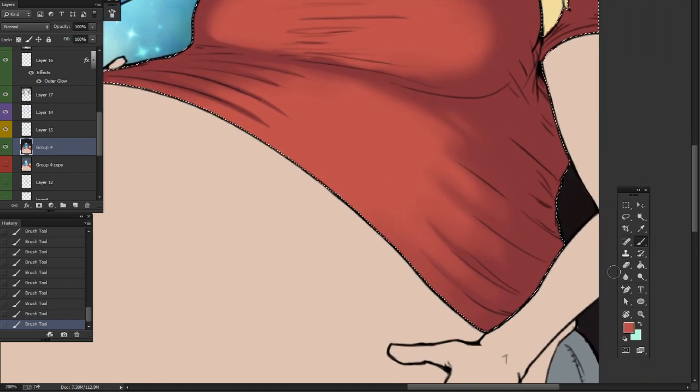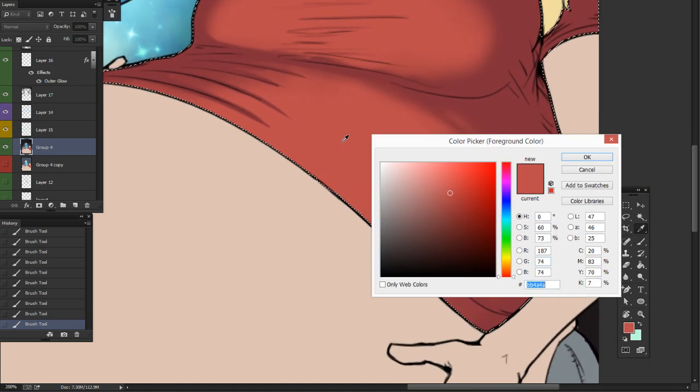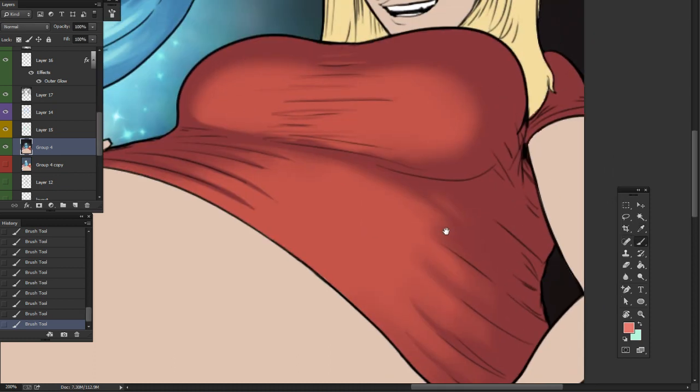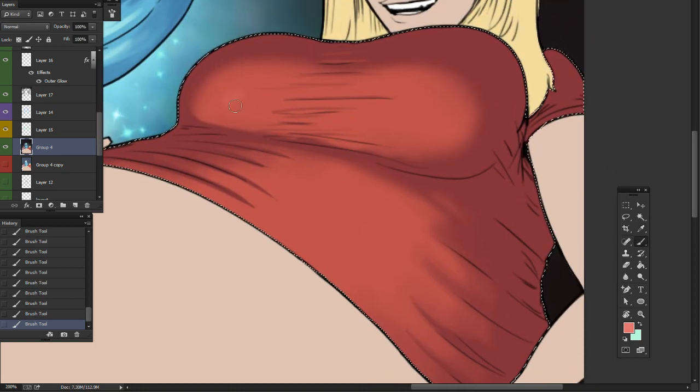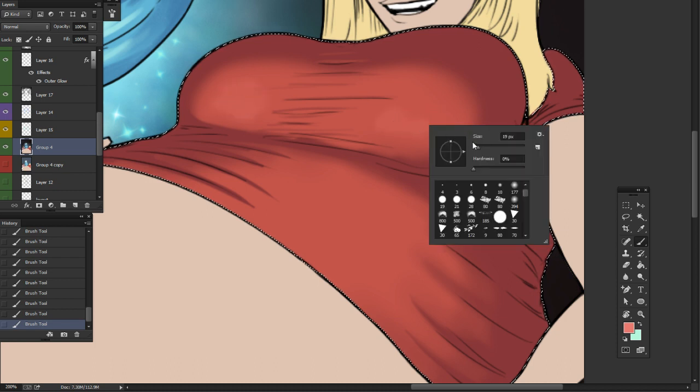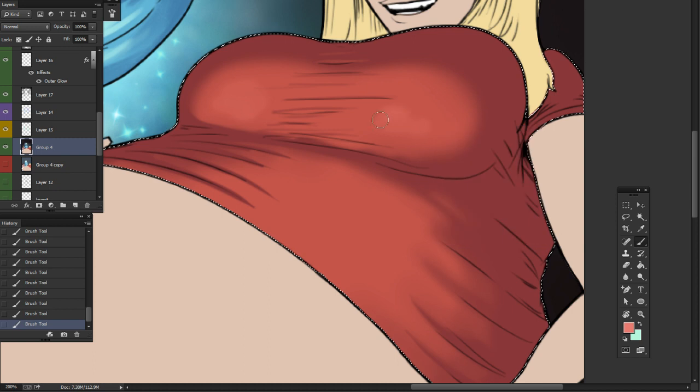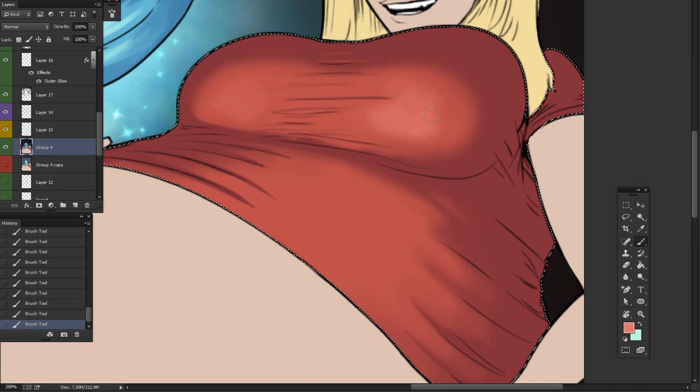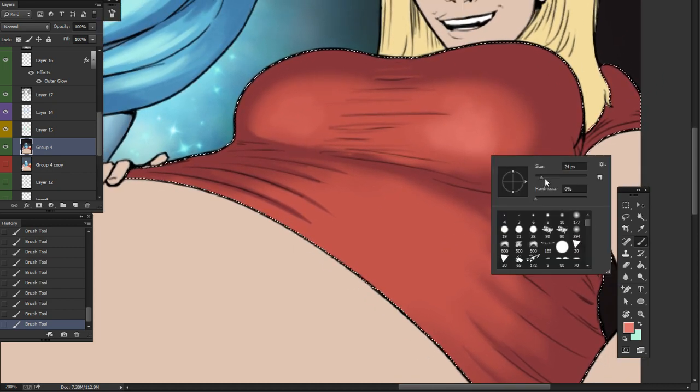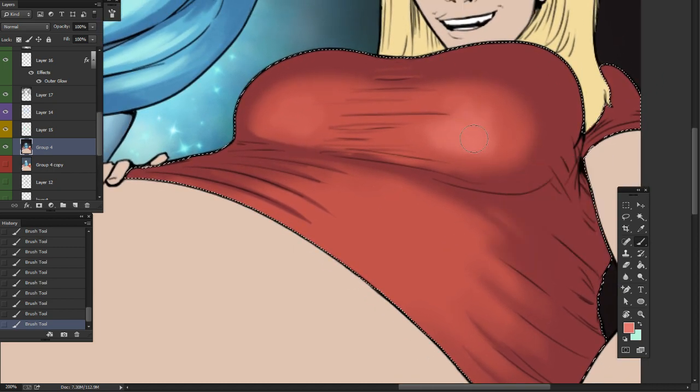Now I'm going to add a little bit of a highlight. With red, highlights are kind of tough. They're very apparent, so you have to be very subtle with your highlights.